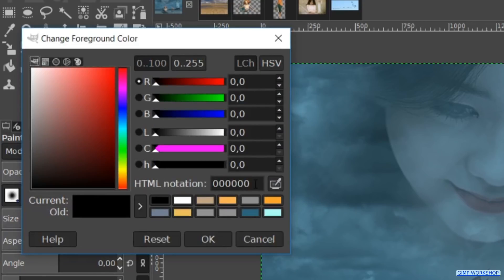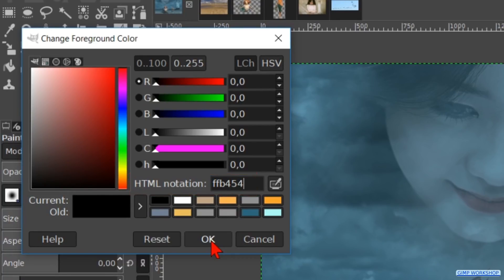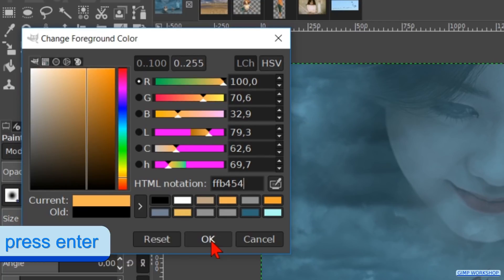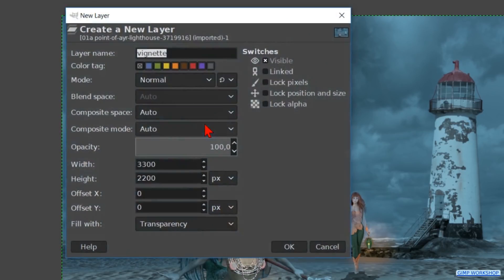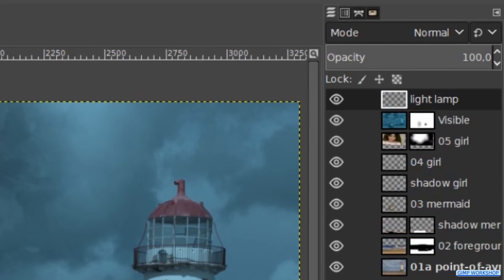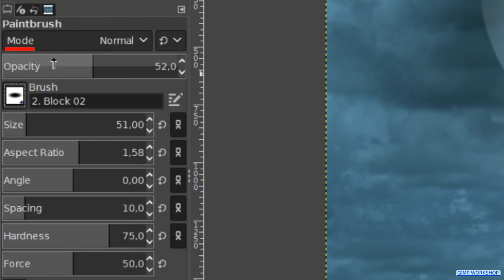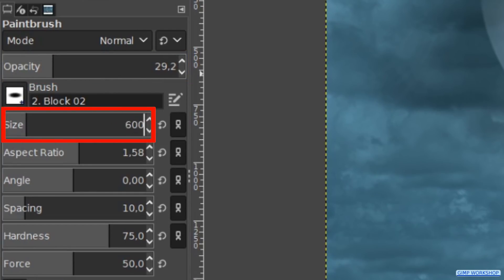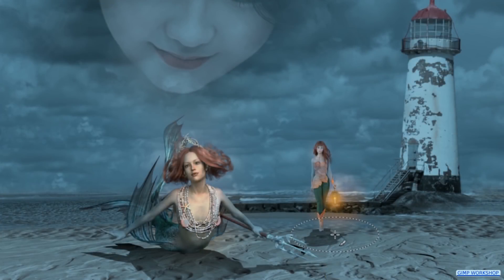Click on the foreground button to bring up the color palette and fill in the HTML notation FFB454 — this is a bright yellow color. Hit enter and then click ok. Then right click in the image, go to layer and hit new layer. Name it light lamp. Make sure that the field type is transparency and click ok. Click on the lamp. Then we choose brush block 02. Change the opacity to 30, the size to 600 and the hardness to 50. Now click a few times in the image to make a light spot under the lamp.